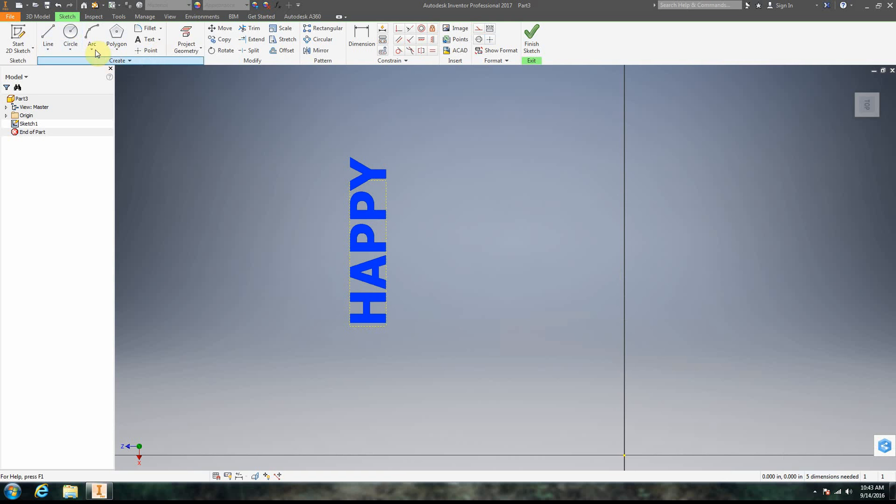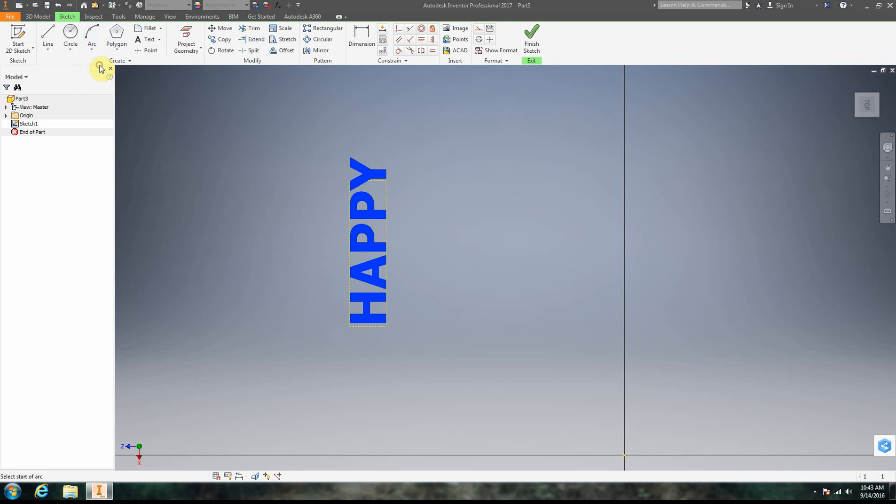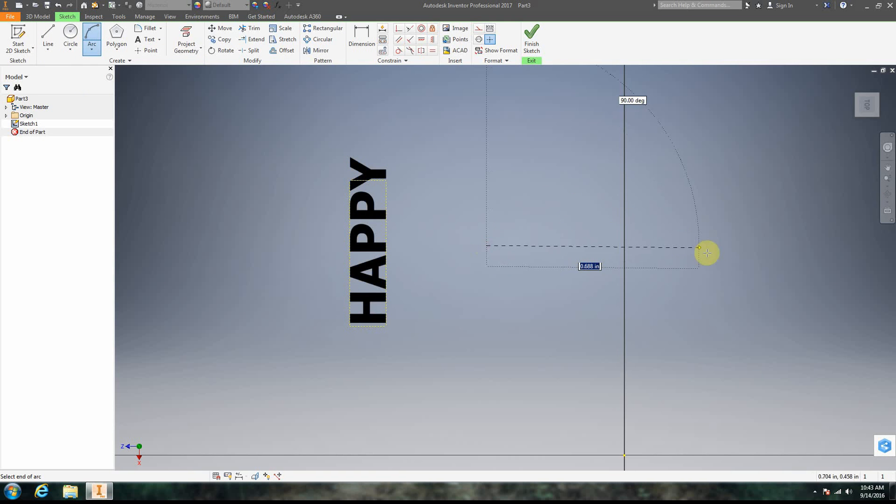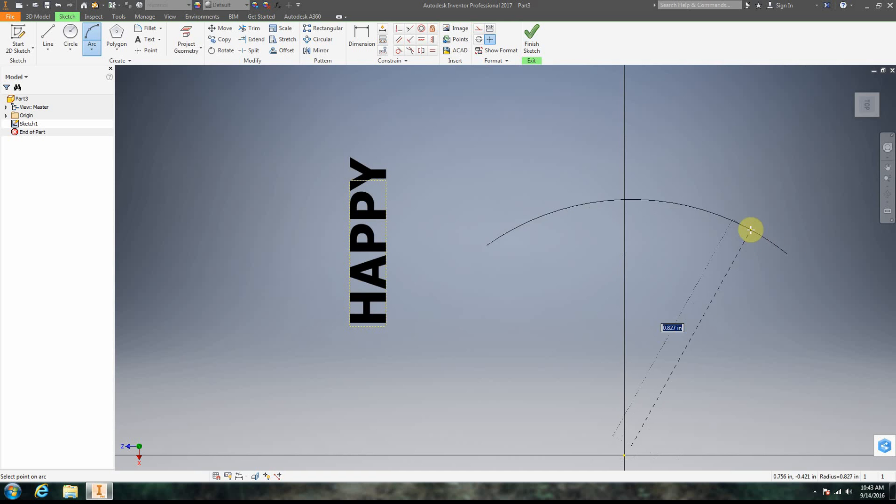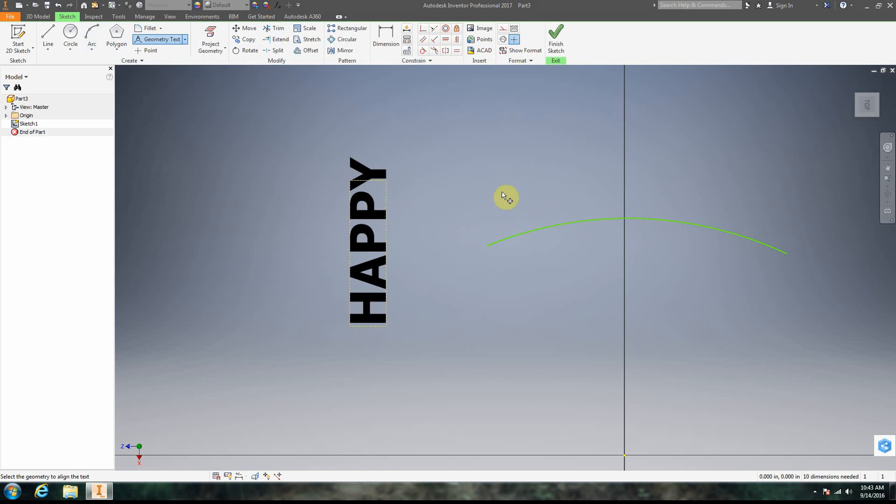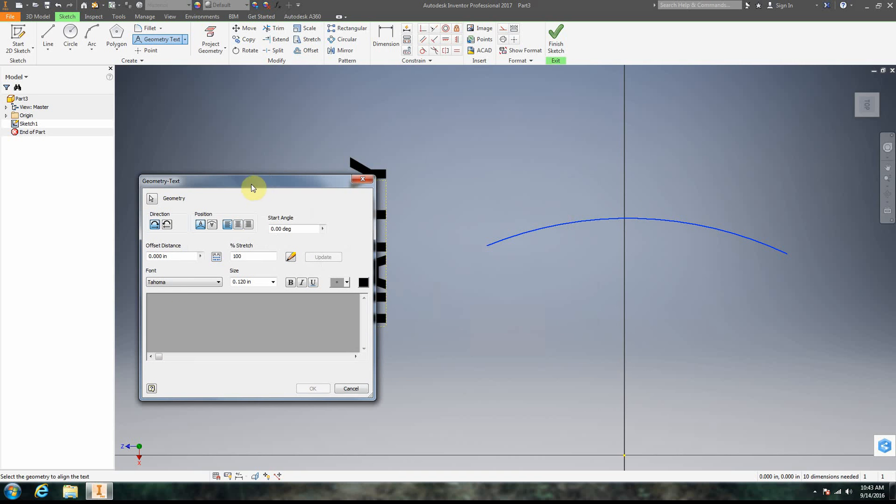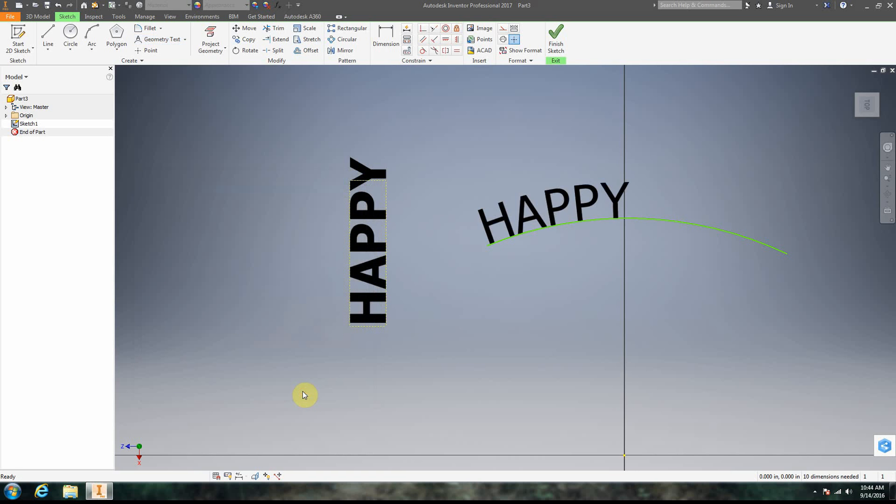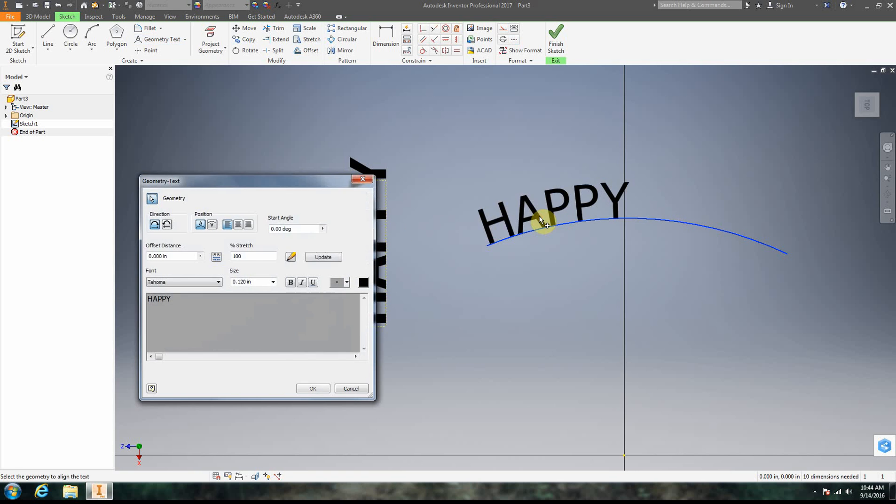Probably the more useful thing to do though is to actually apply text to a line. A lot of times you don't really just want random text. So let's say that we have an arc and let's say we want to apply some text to a line. So we say geometry text and we're basically just going to select the line first. So I click geometry text, I click the line we want it on, and basically I'm just going to go ahead and type in happy. Now we do have to initially click OK. And notice we get this start angle.